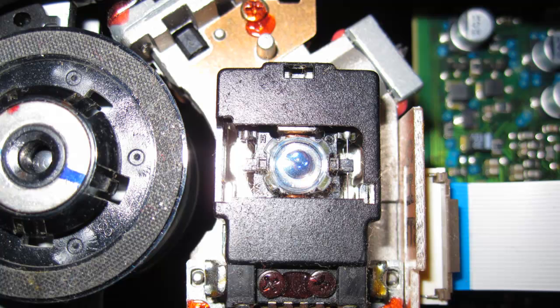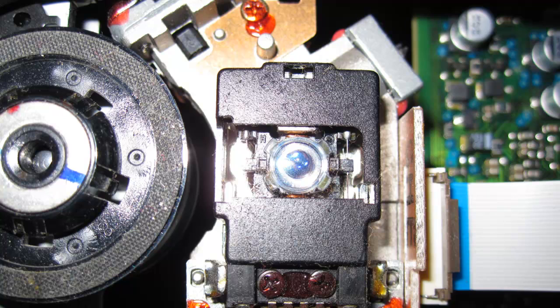Of the many deficiencies you'll find in camera phone cameras, abysmal macro abilities are right up there with slow focus. Even camera phones that claim to have some sort of macro functionality really just mean that you can get within a couple inches and still scrape out a decent picture.